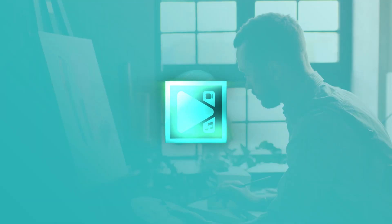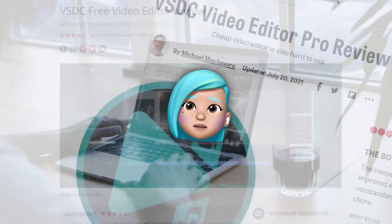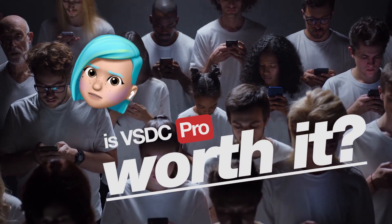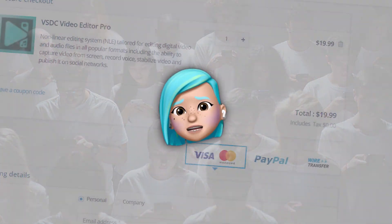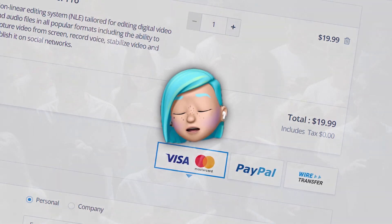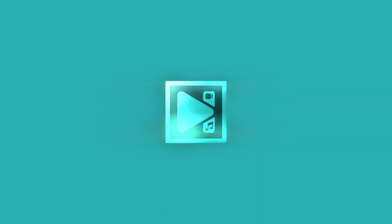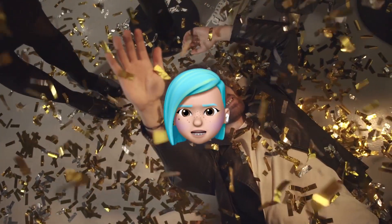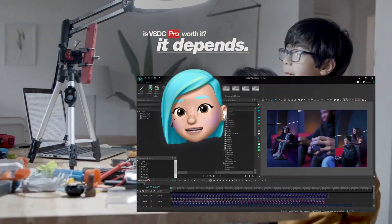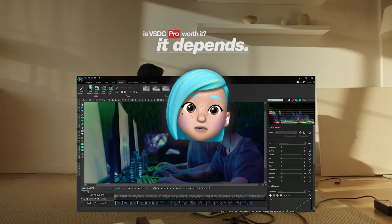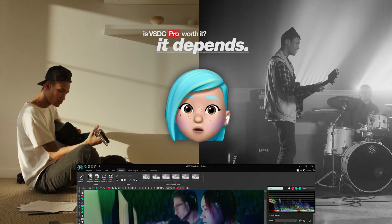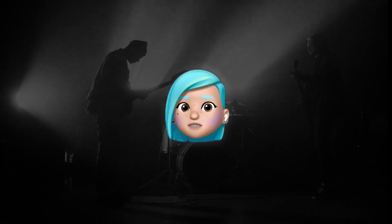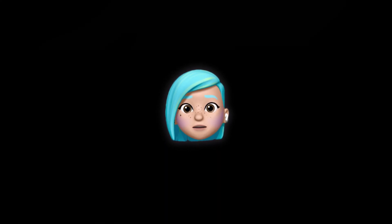Hello creative fellas! Every now and then we get the same question from subscribers, followers and users: is VSDC Pro worth it? For those of you who are new to the party, VSDC Pro is an annual subscription and it costs $19.99 per year. We're not gonna say oh yes it's absolutely worth it, because the real answer is it depends — it depends on your project, your skill set, your system and even your long-term goals. So to help you answer this question for yourself, we've put together a list of the most popular Pro features and show you what you can use them for.